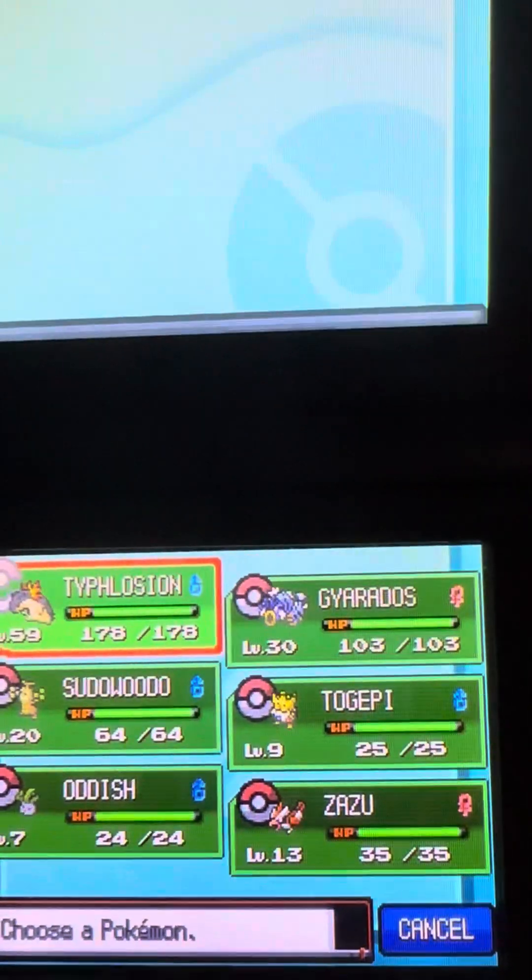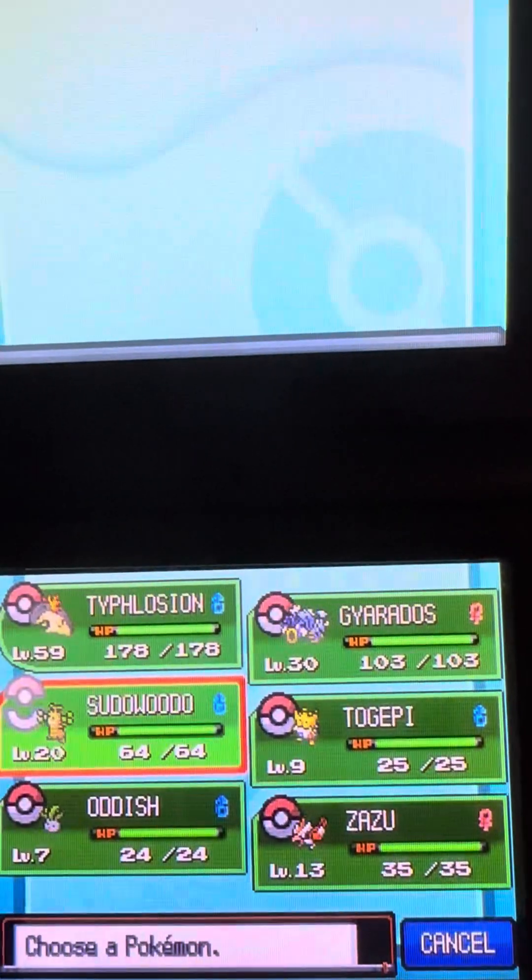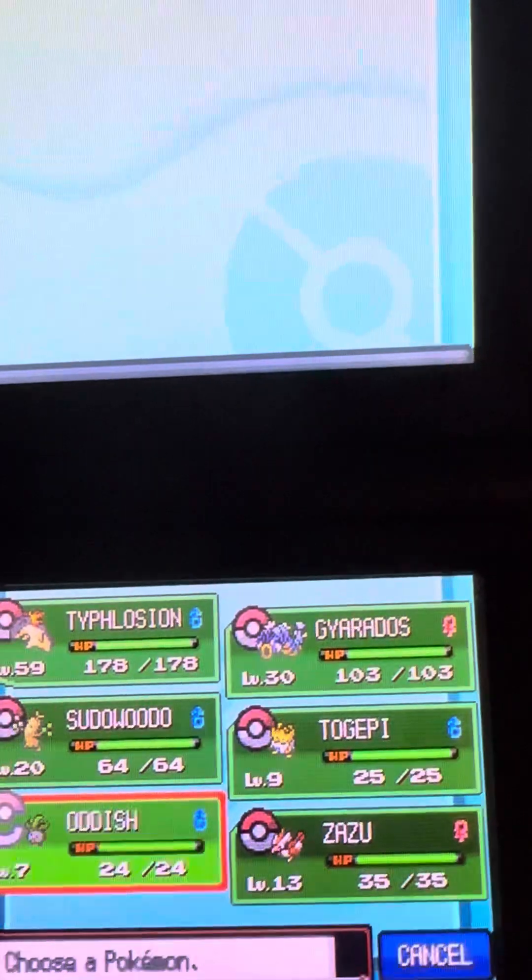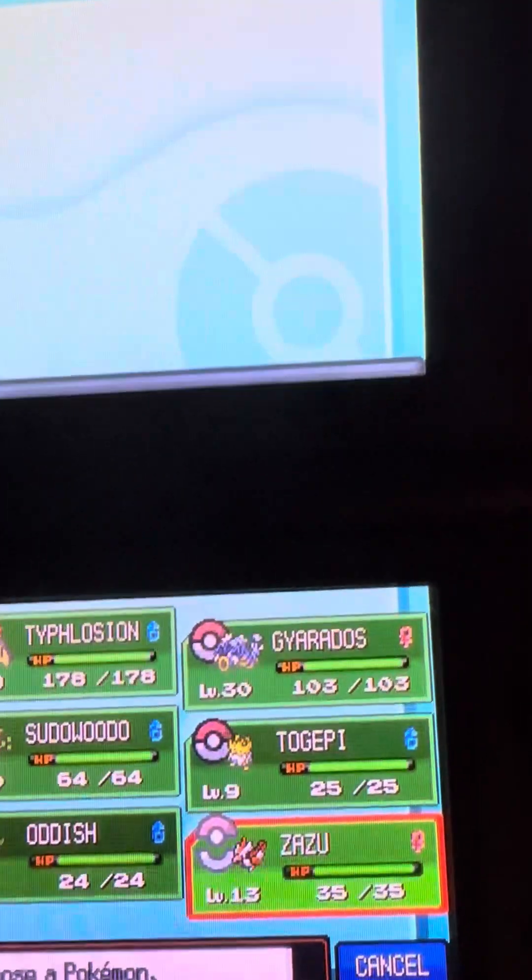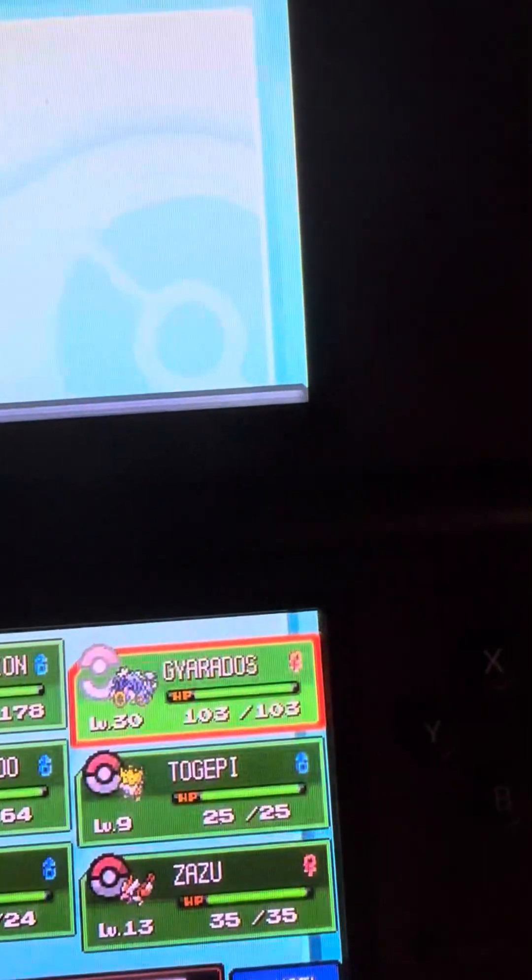I don't know if I showed this: Typhlosion, Sudowoodo, Oddish, Xatu, Togepi, and Gyarados. And then...